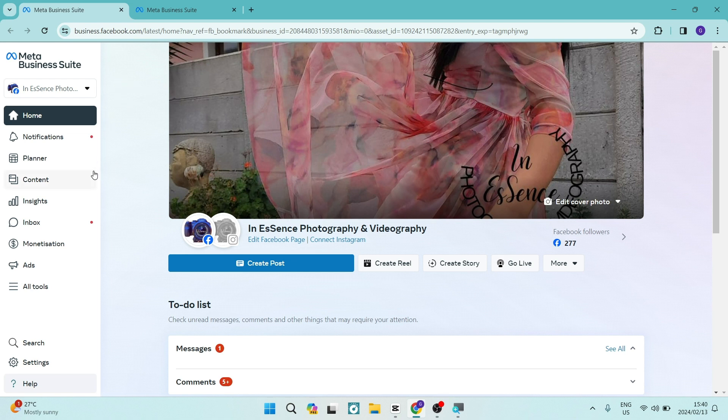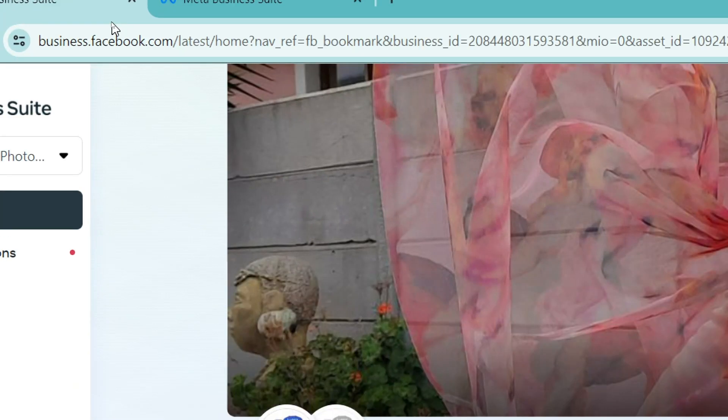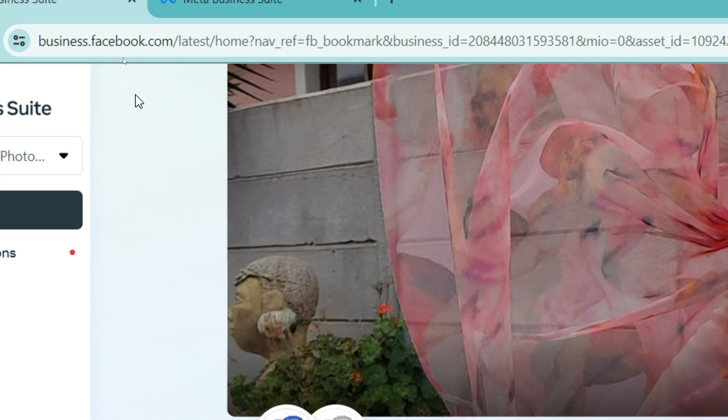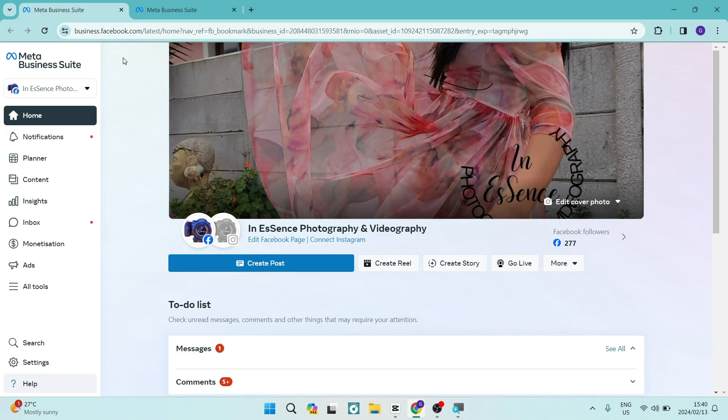The first thing you want to do is go over to business.facebook.com and that is the official URL and it'll then require a login. So you'll log in with your details and this is where you'll end up.